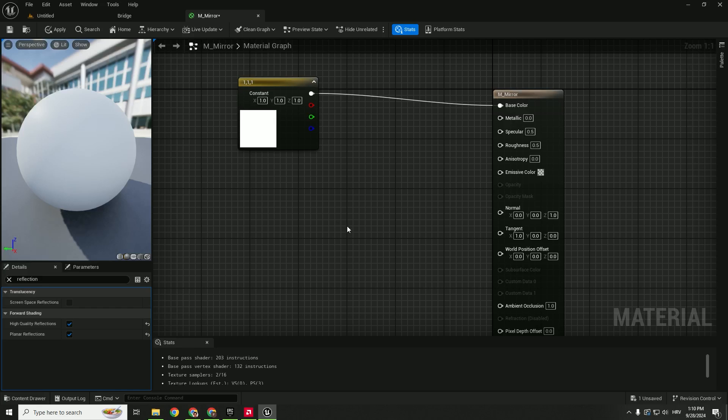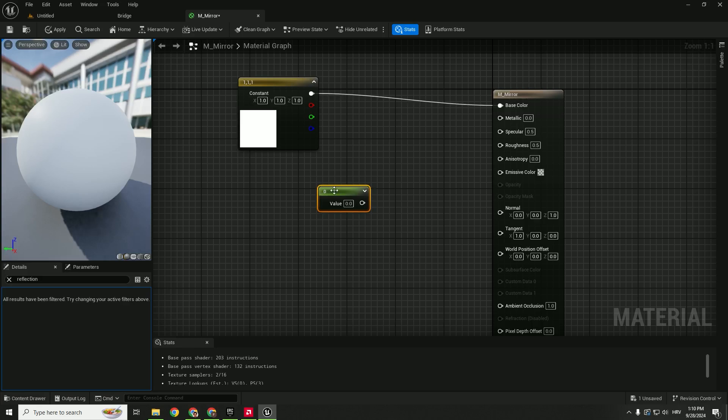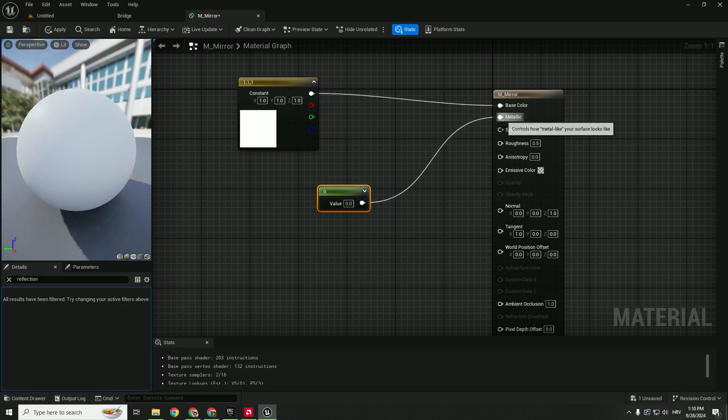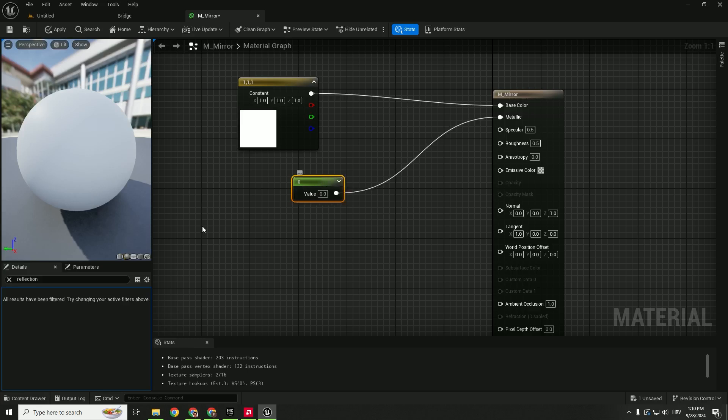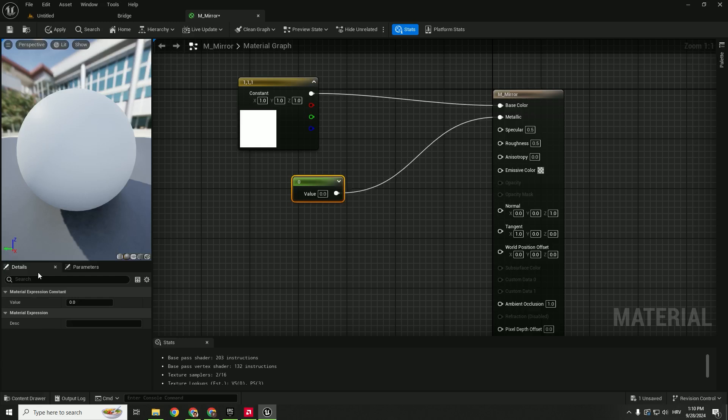So to create a reflective mirror, we need some constant nodes. Hold 1 and left click and connect with metallic. Make the value to be 1. You can just delete this and select your node, and over here set the value to be 1.